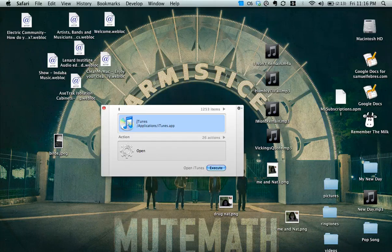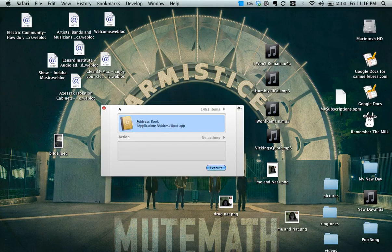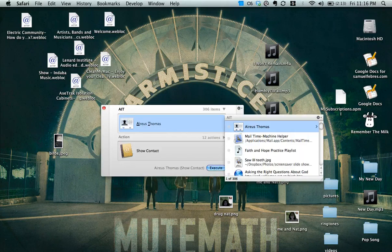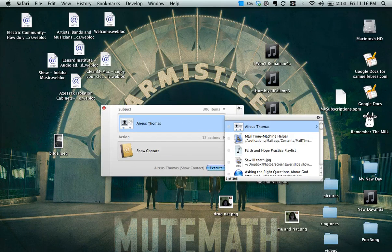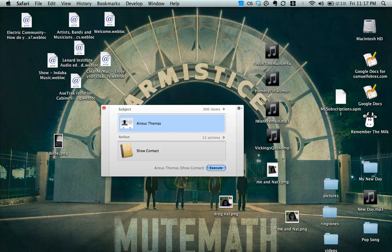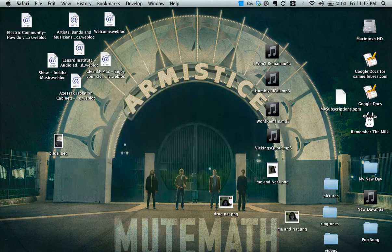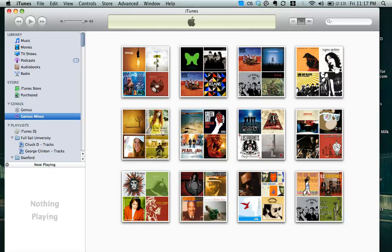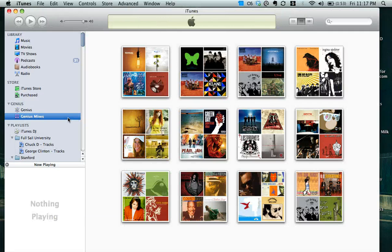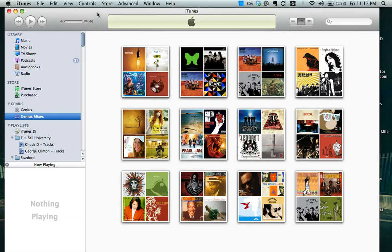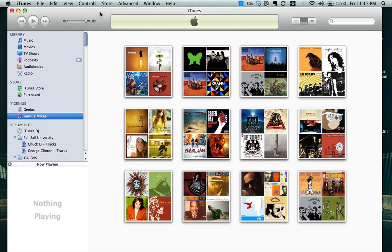Hello. I just wanted to show you guys how to do a quick Genius Mix in iTunes 09 if you haven't done that yet or aren't sure how to do it. It's very simple.